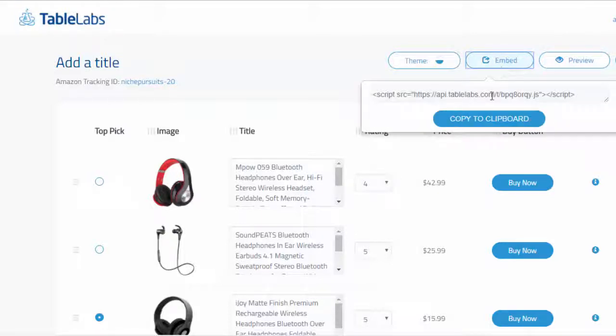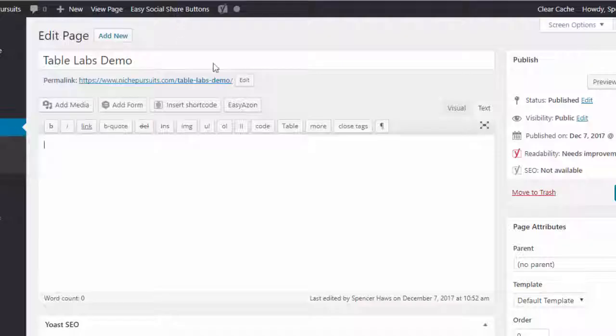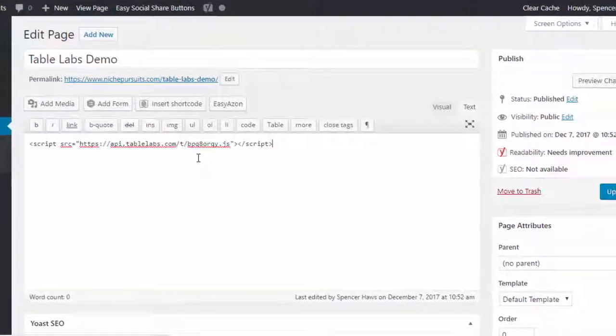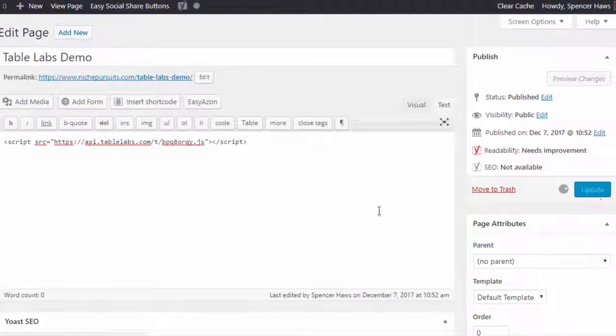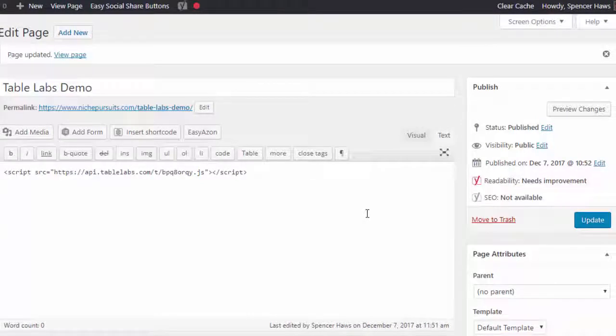If I get the embed code here, come over to my website, go into the text area, hit paste, hit update, and I'm done. That's it.